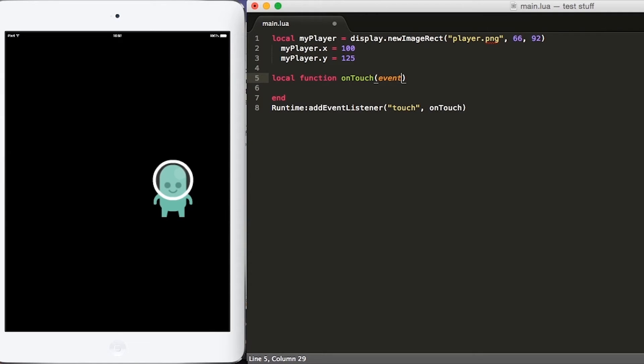We care about what phase the event is. When you are working with events in Corona SDK, you have different phases for touch events. For example, whenever the player touches the screen for the first time, that phase is known as the began phase.